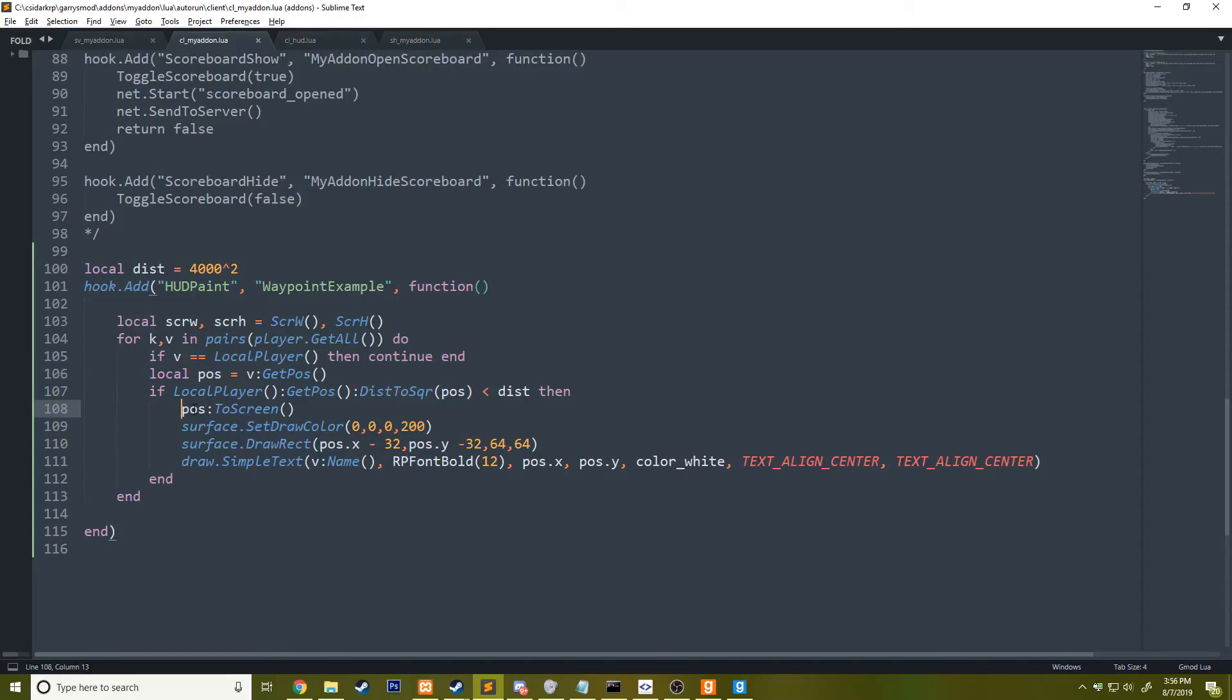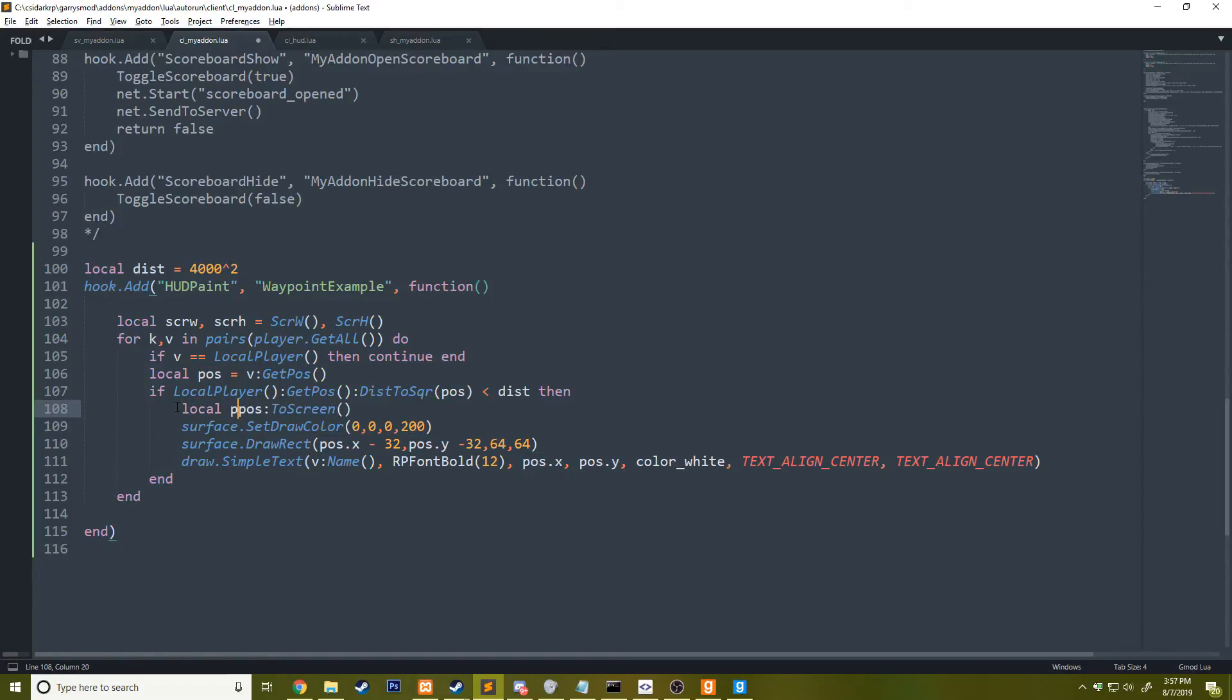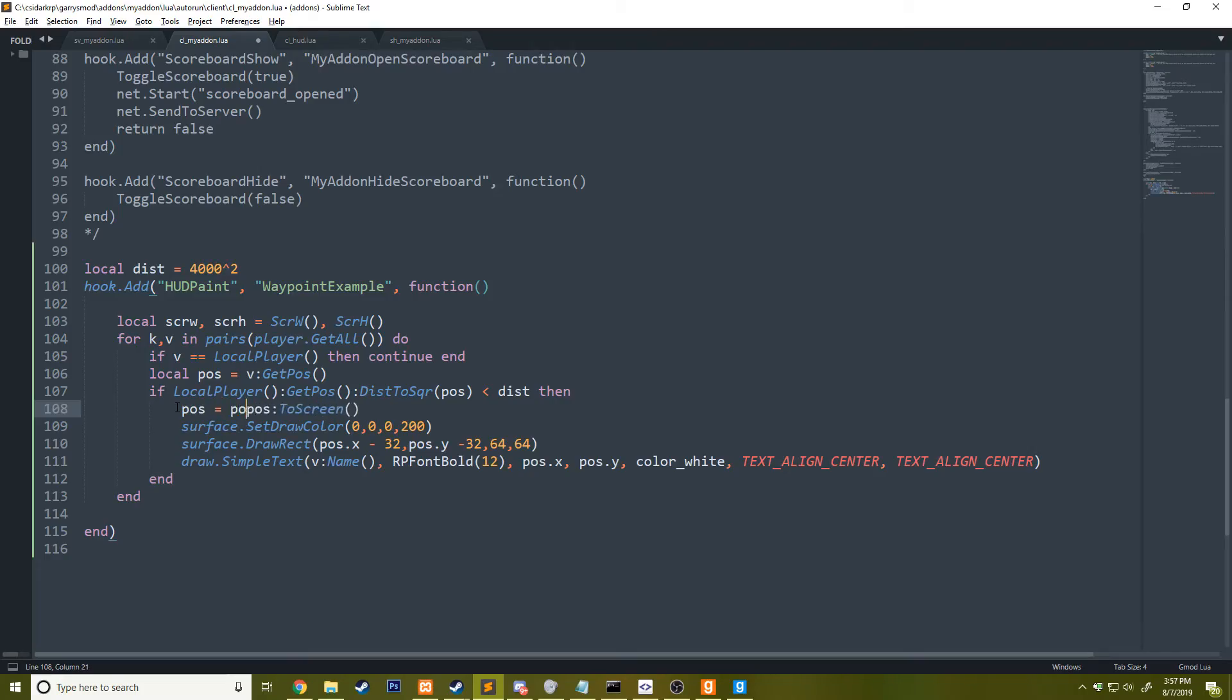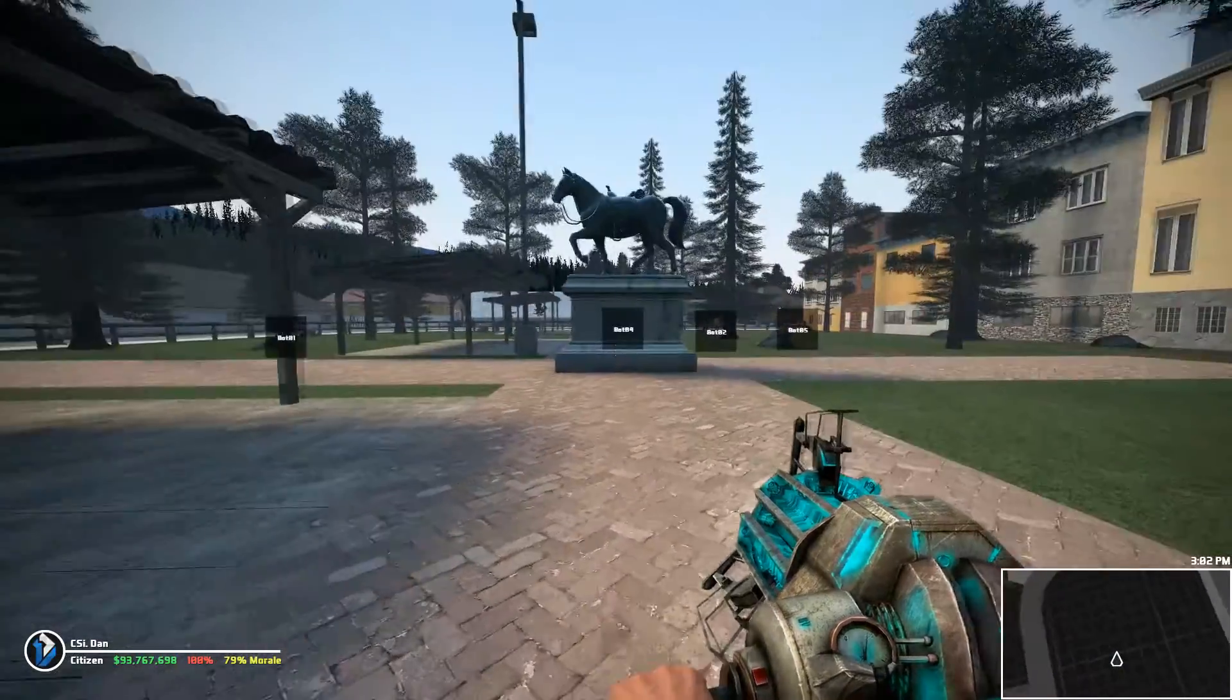Oh, I'm calling pos to screen, but I'm not actually doing anything with it. So I could do pos equals pos to screen. That should fix it. There we go.